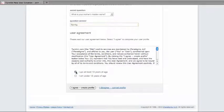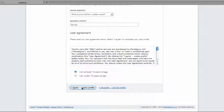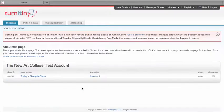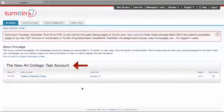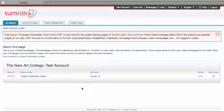Agree to the user agreement, and your account will have been created, and you are now enrolled in the new class in your new account.